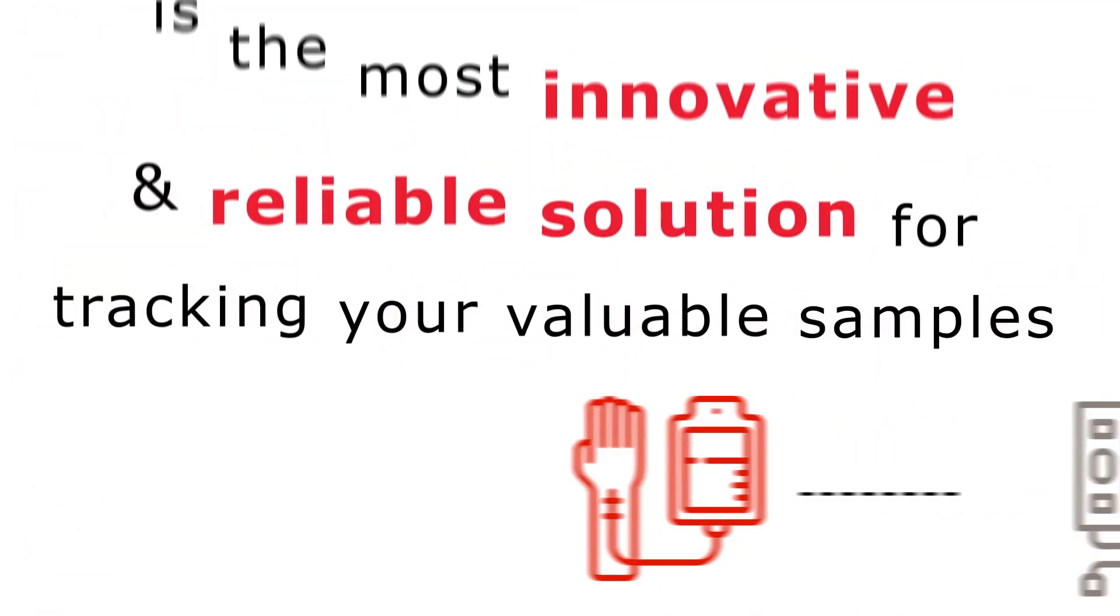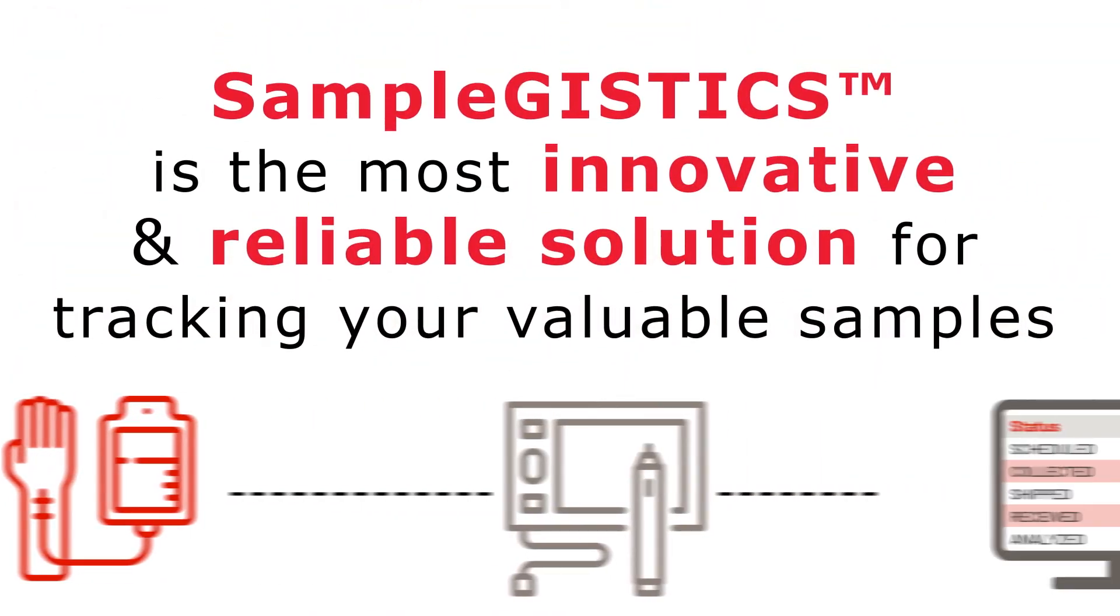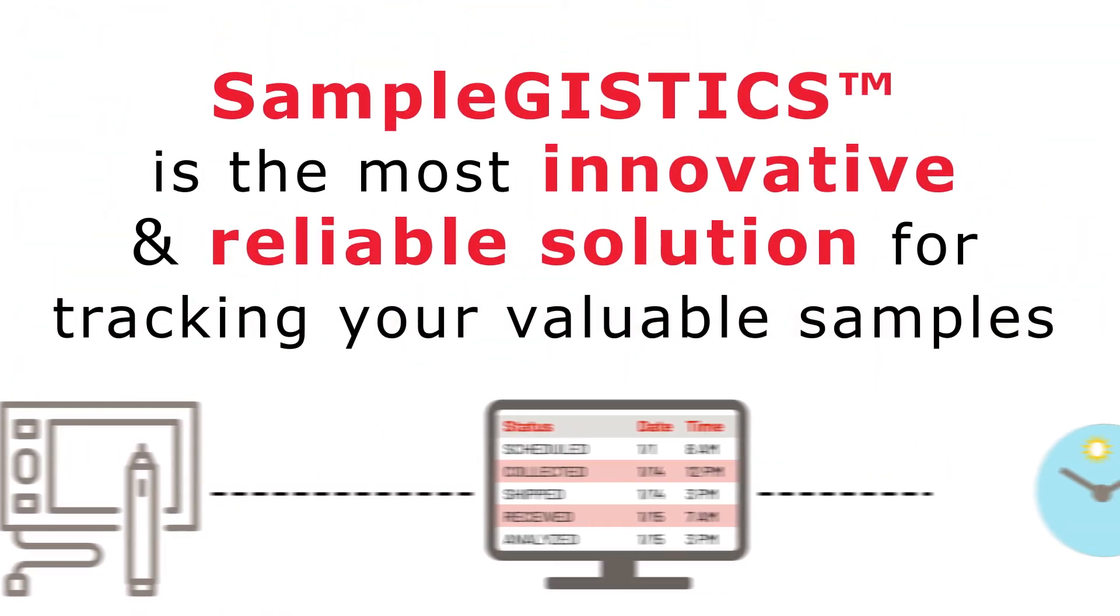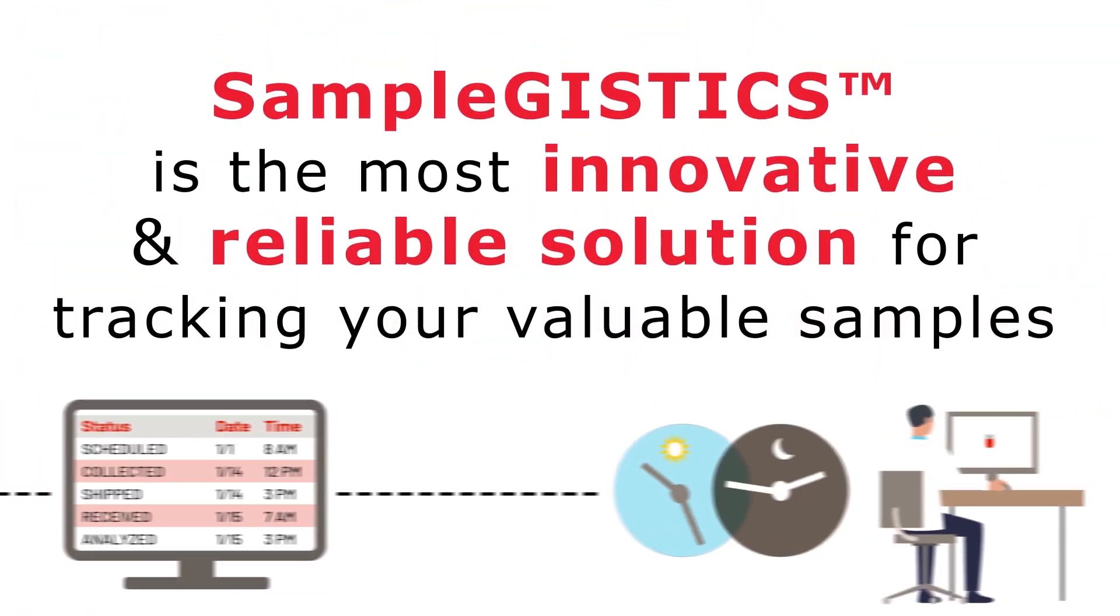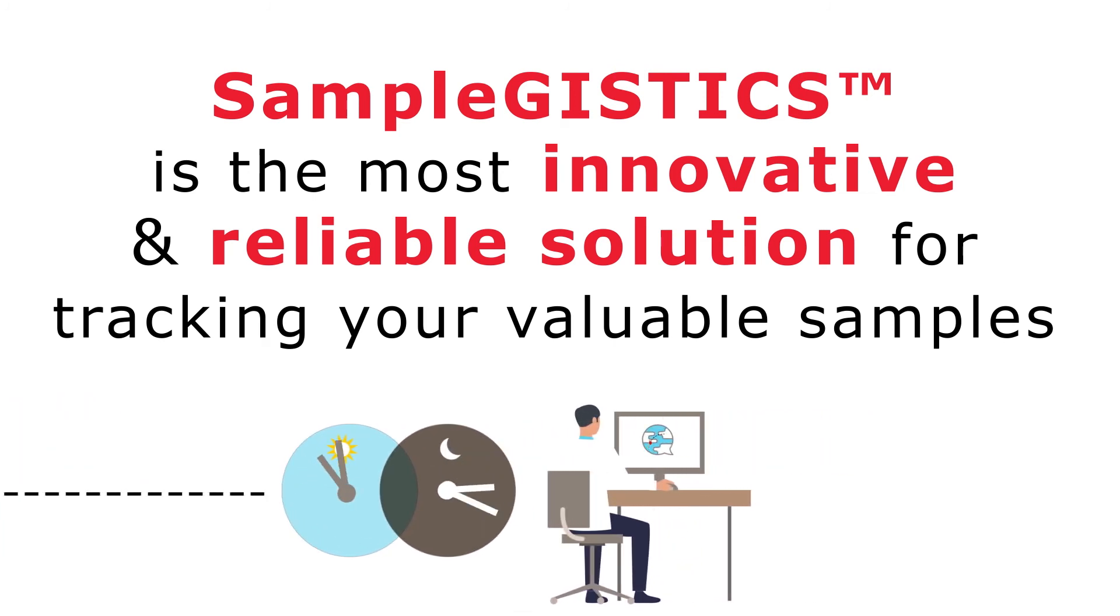LabConnect's SampleGistics is the most innovative and reliable solution for tracking your valuable samples.